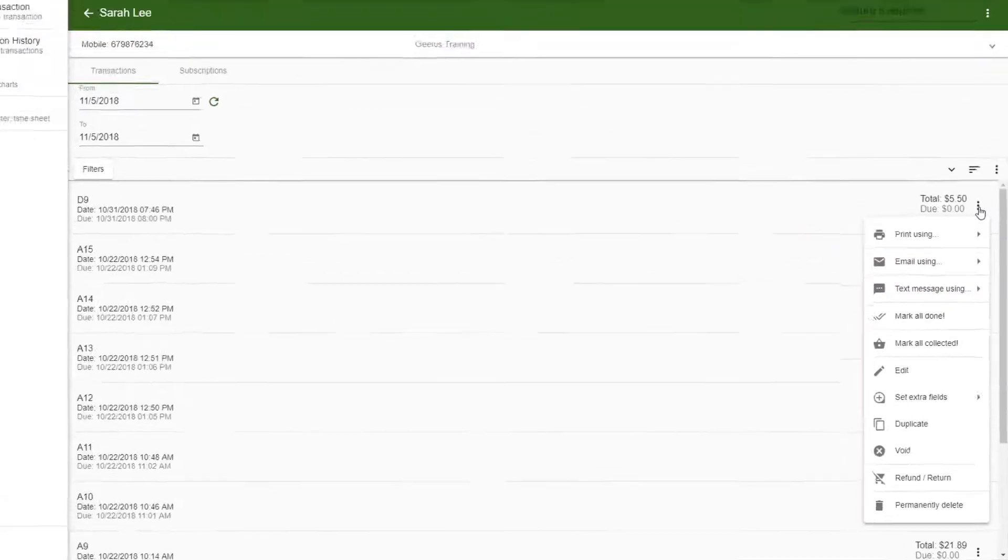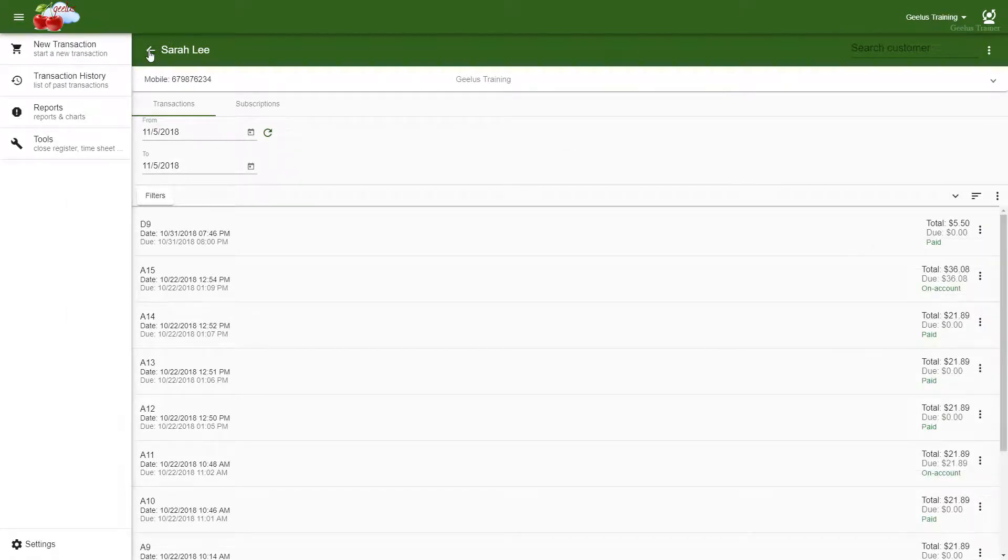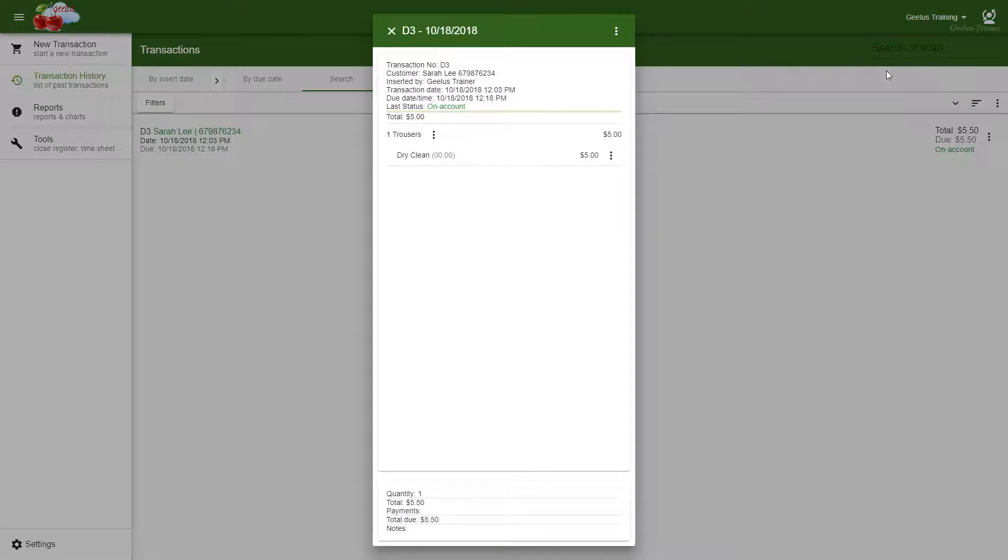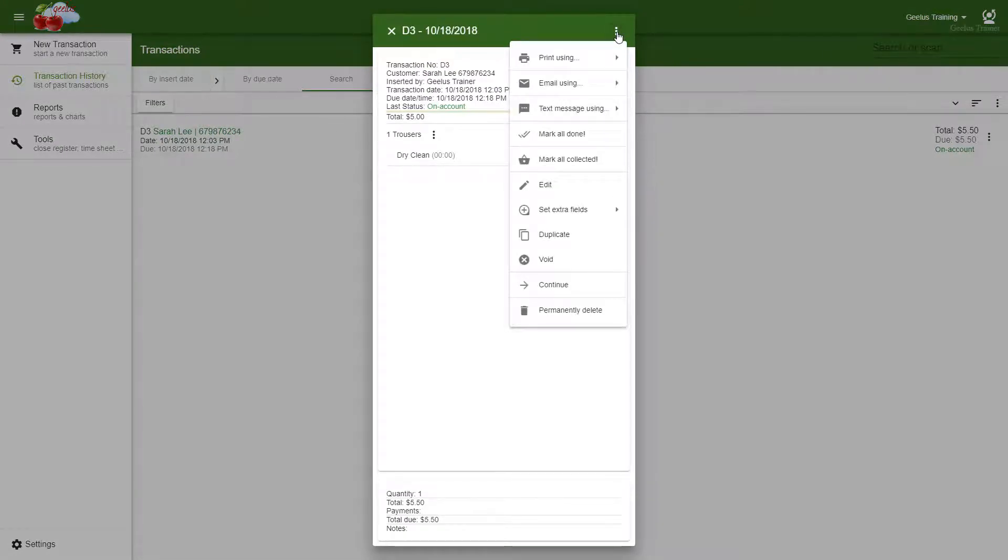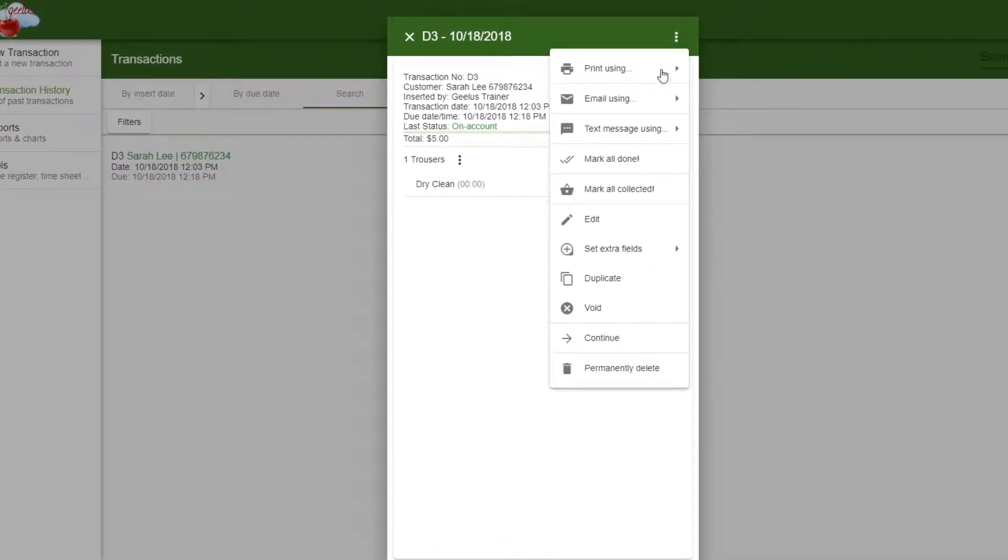The transaction menu affects all the items in the transaction. Therefore, if I mark the transaction done, all the items in the transaction will be marked done. From the menu, simply select Mark all done.